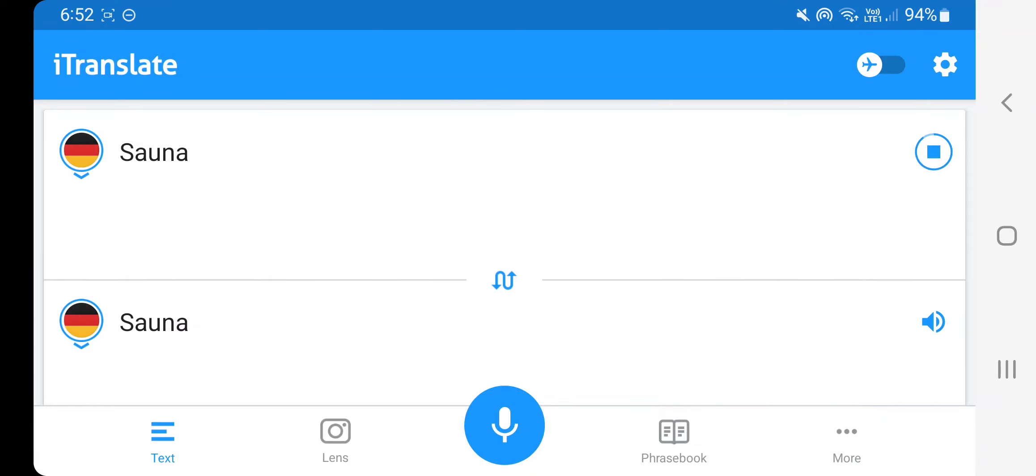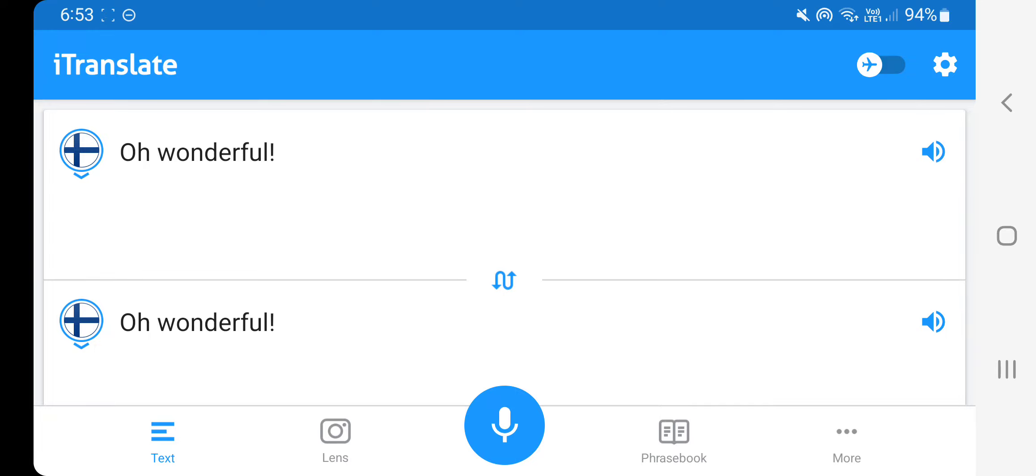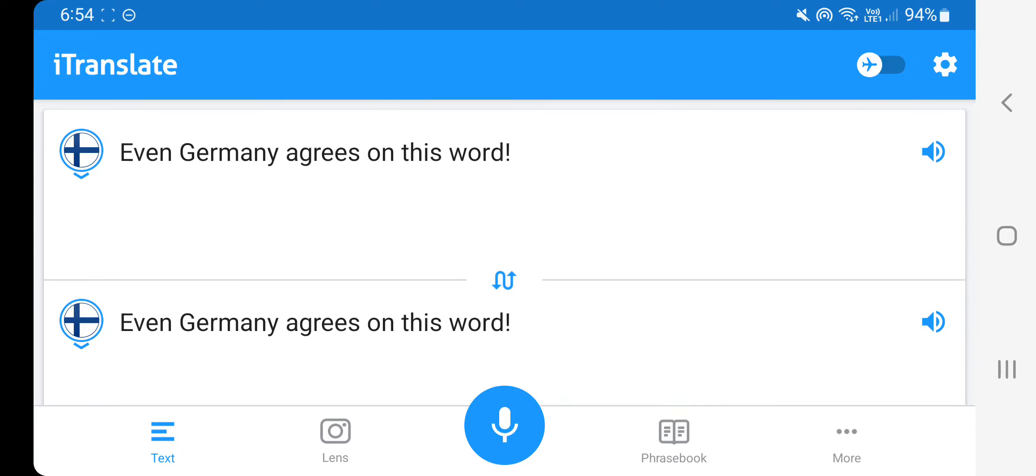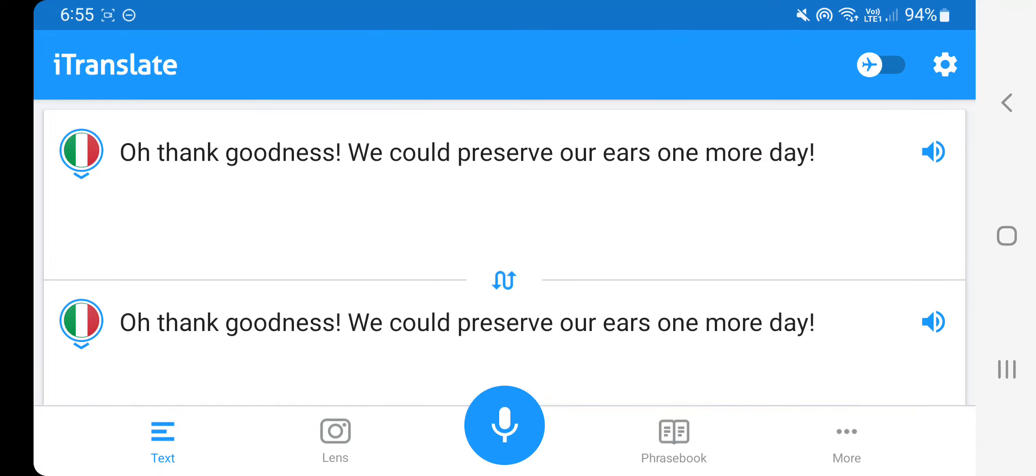Sauna. Oh, wonderful. Oh, nay. Even Germany agrees on this word. Oh, thank goodness. We could preserve our ears one more day.